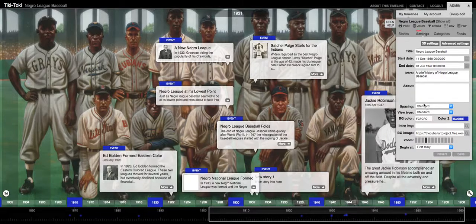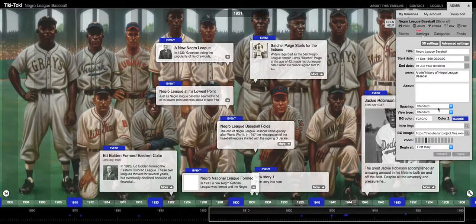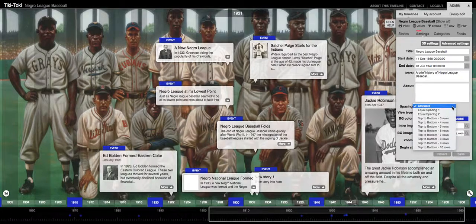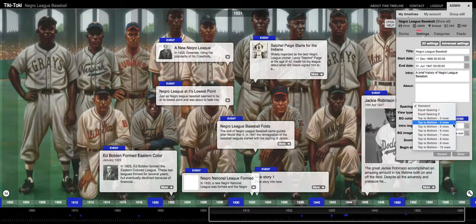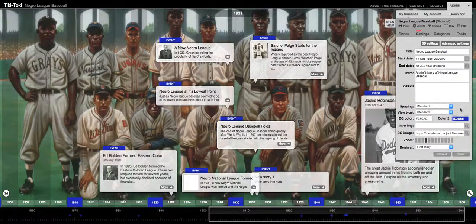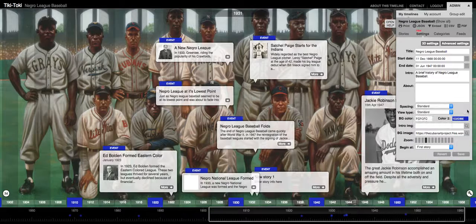You can adjust your spacing here, but I don't really mess with that because it's not user-friendly the way that works. The view type I leave as standard as well.